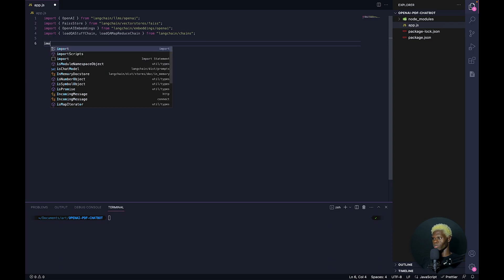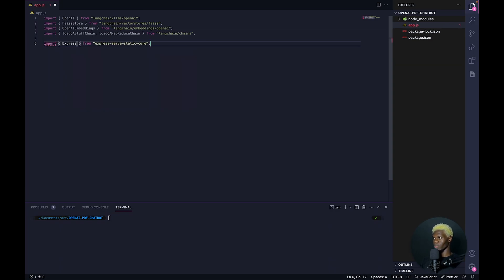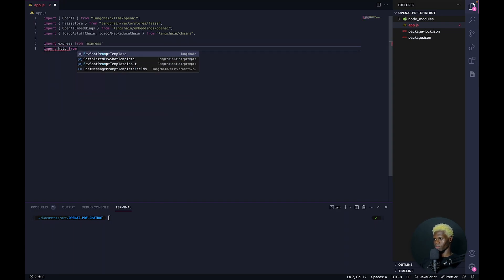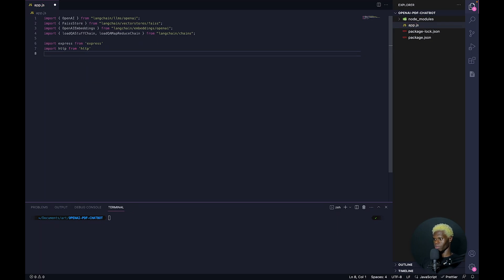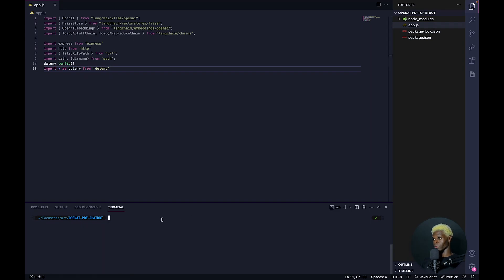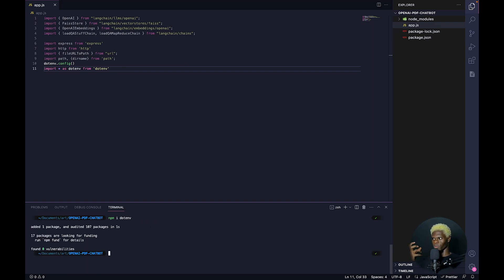We're also going to import Express, call the dotenv config, and run import star. One of the things we didn't install was dotenv. So we're going to do npm install dotenv. We need to install the environmental variables package so we can work with our environmental variables, which will be where we'll be keeping our OpenAI API key.